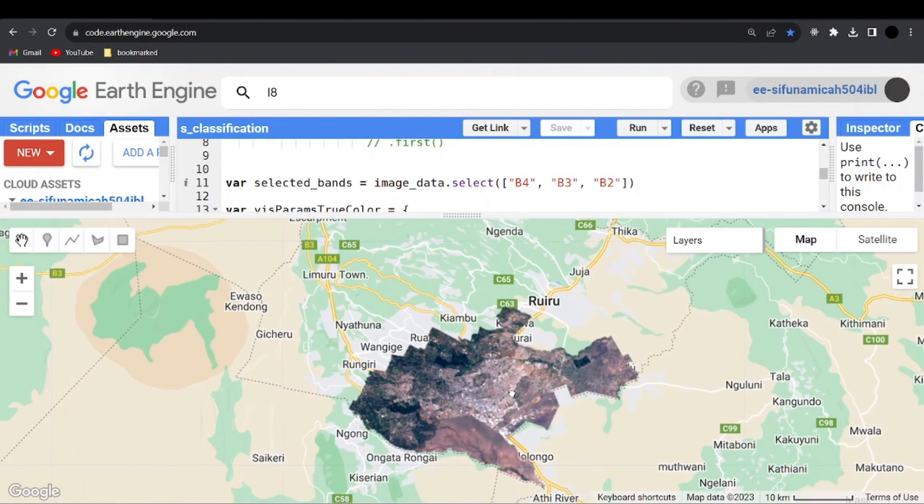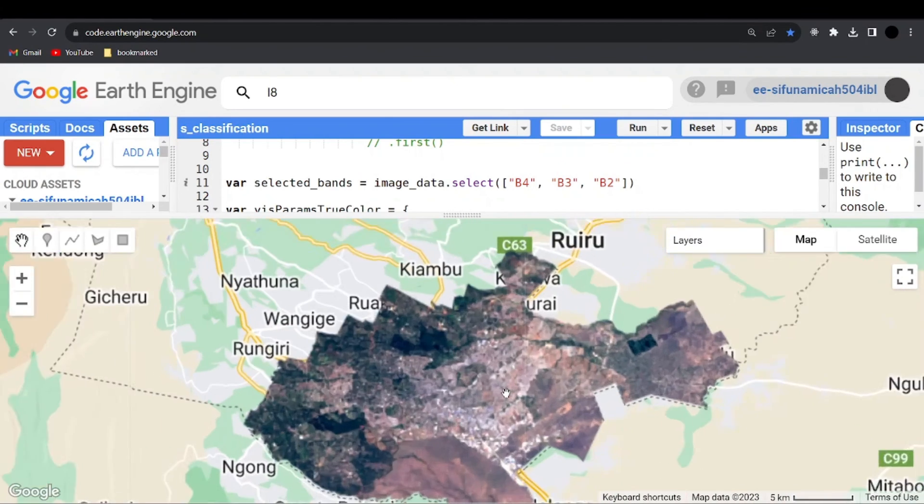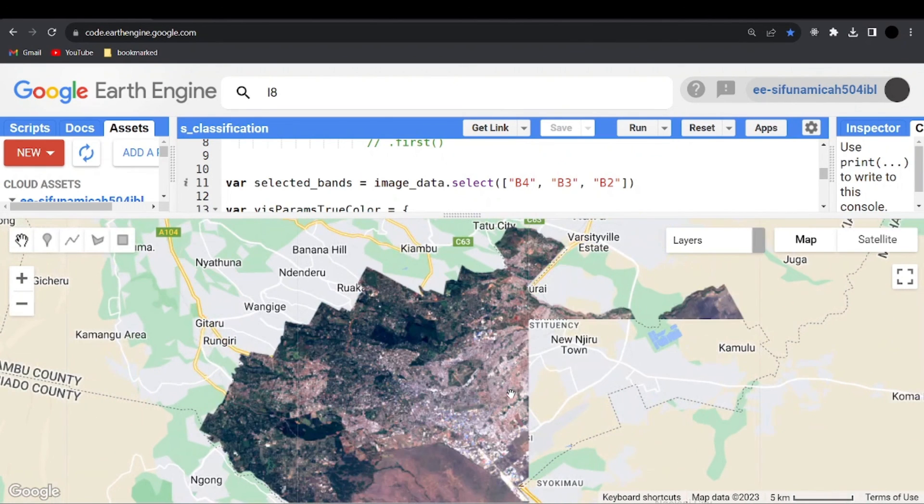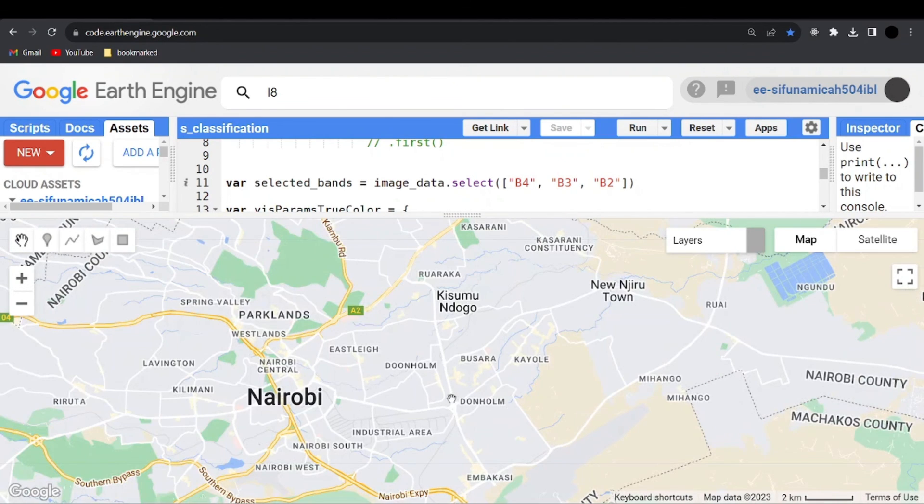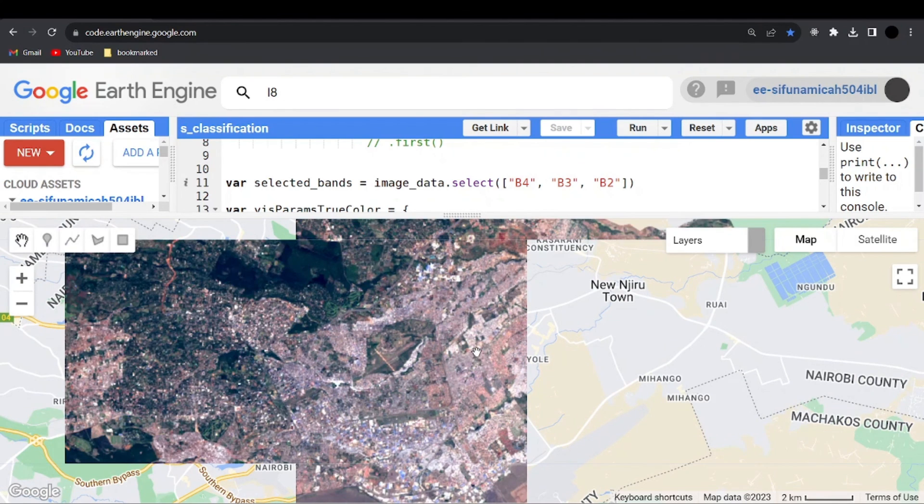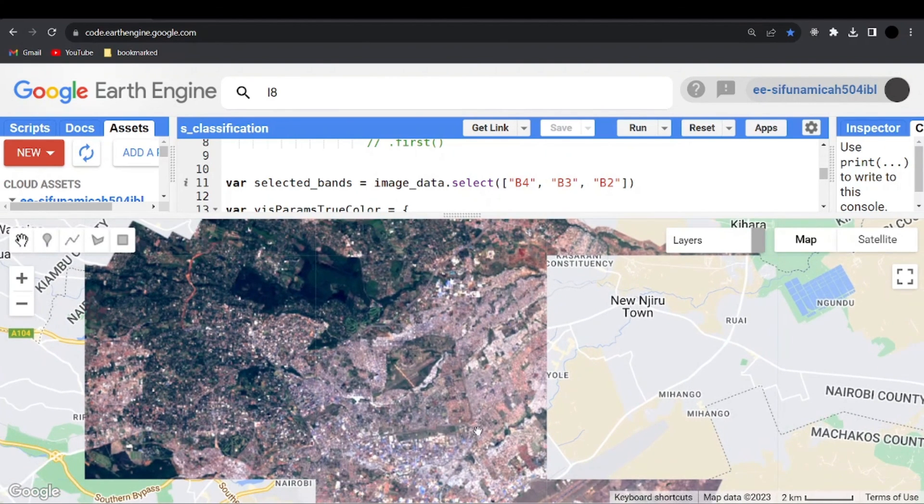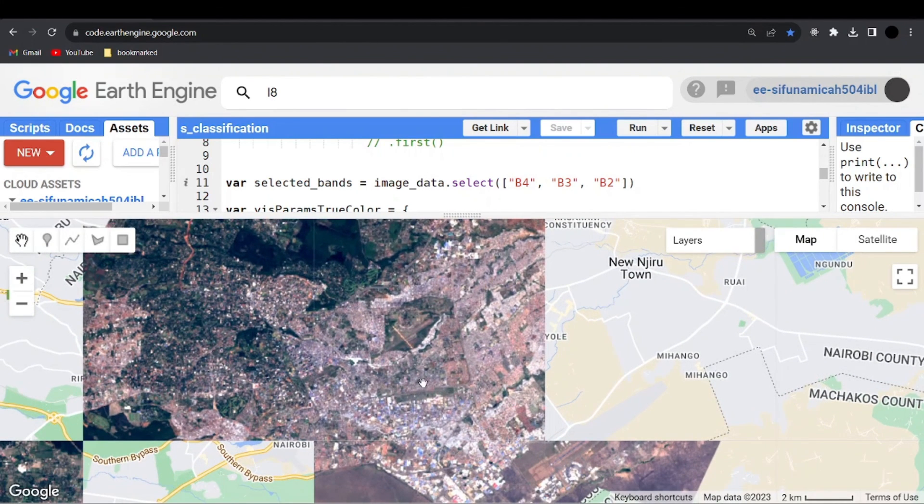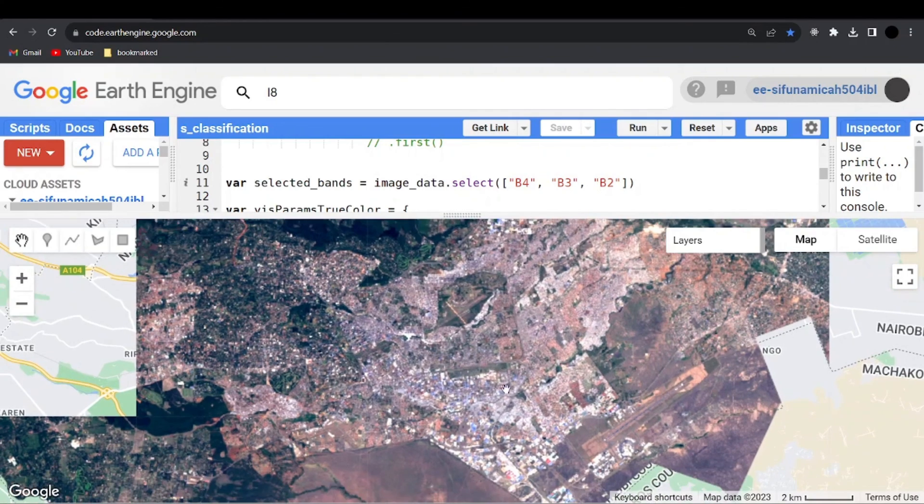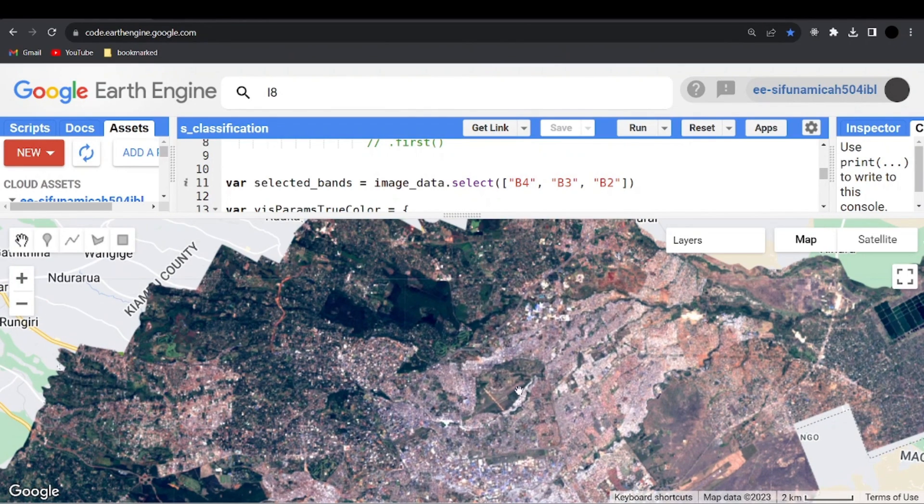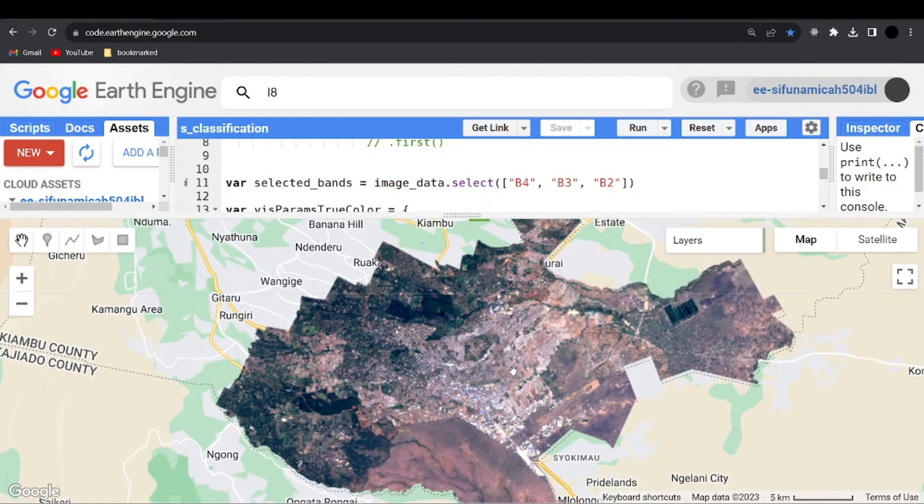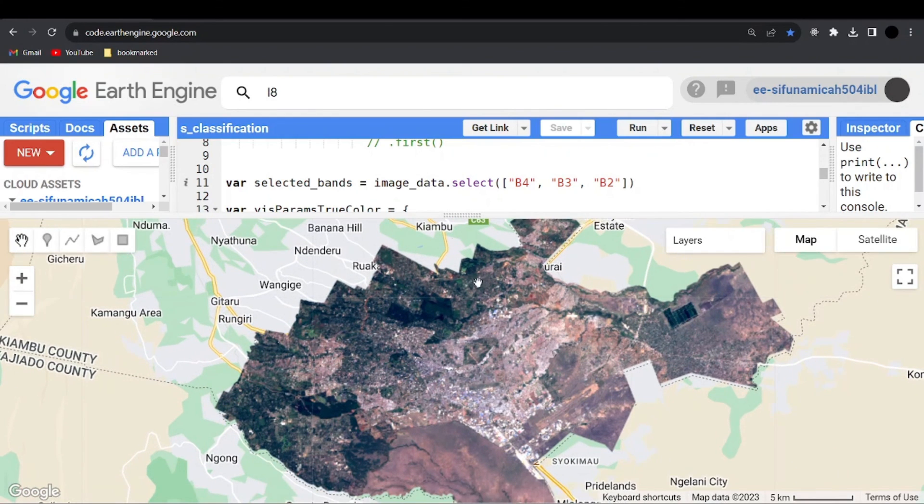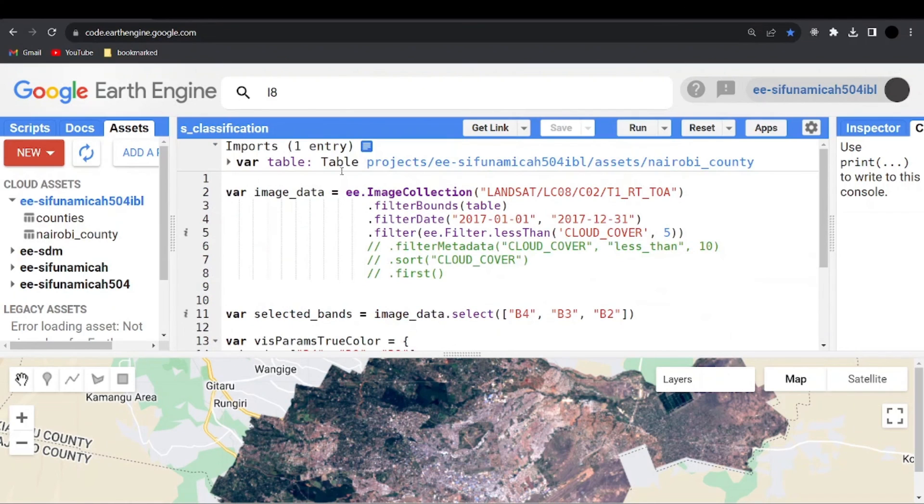And now you can see we have the true color composite for area of interest. Yeah, very nice. Yeah, now you can see the true color for our area of interest. This is Nairobi County. Now you can see it is very easy to import your shapefiles to your Google Earth Engine project.